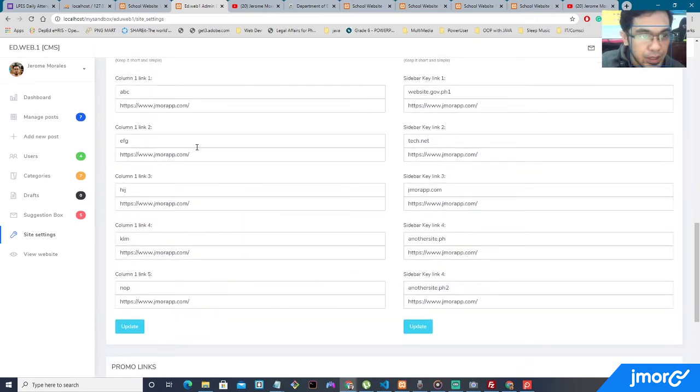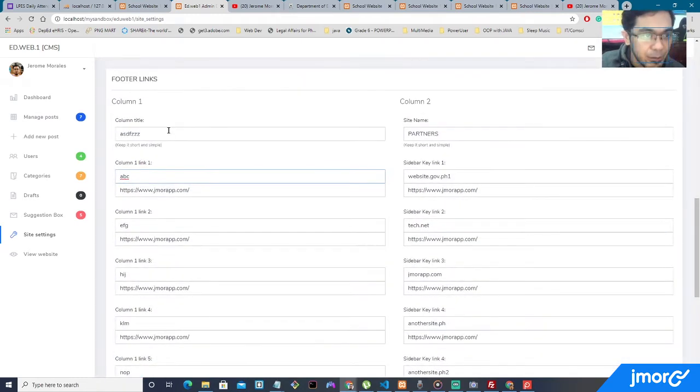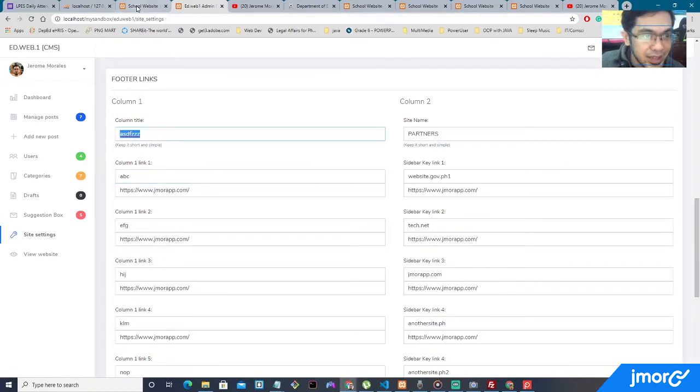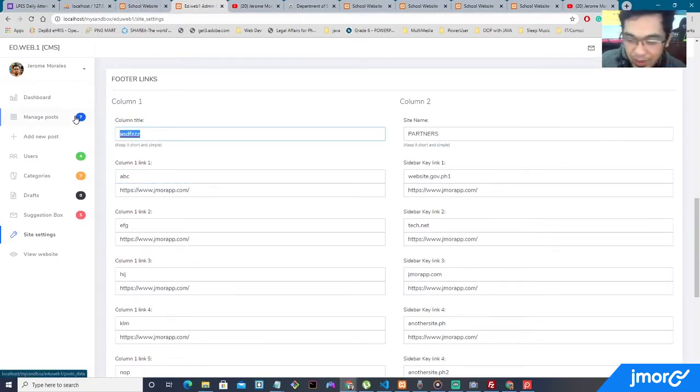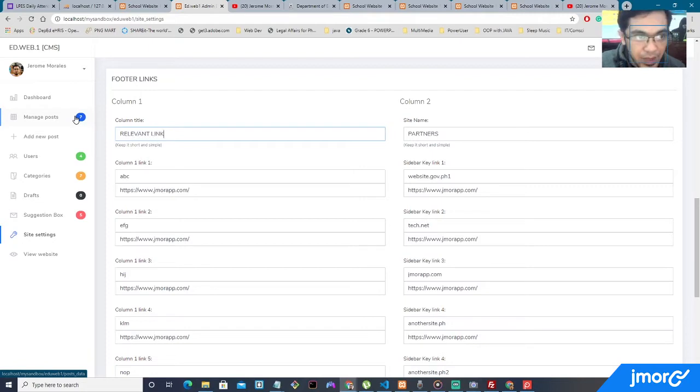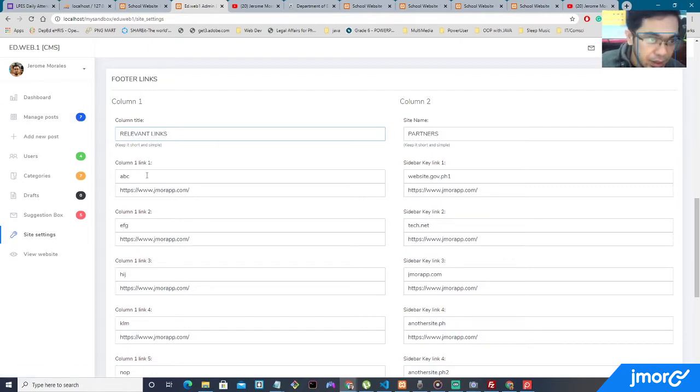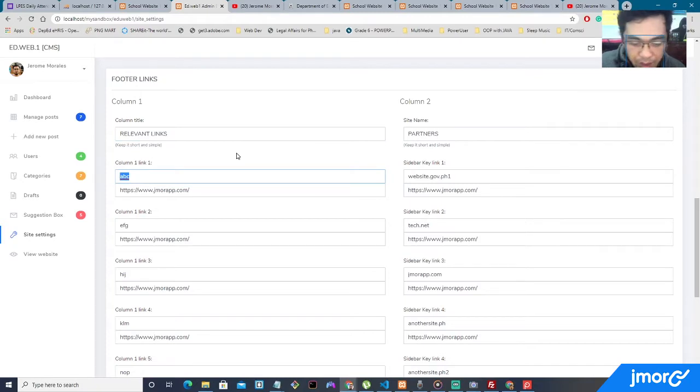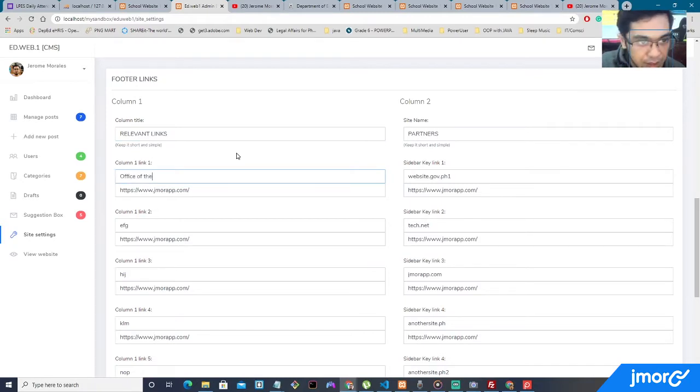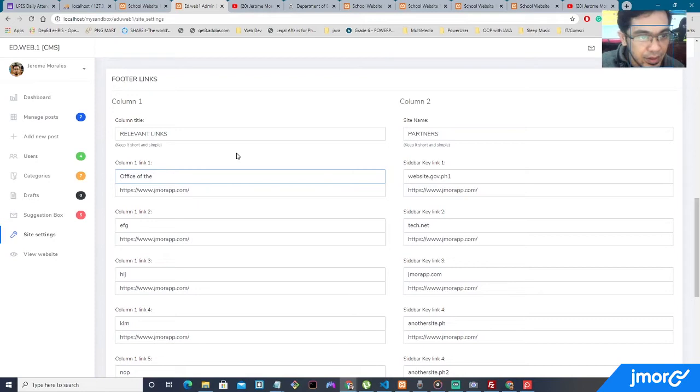All right, so here is the column. Right now, it says ABC. Column title, ASD, FZZ. So how about, for example, relevant links? And column one, how about maybe office of the president?